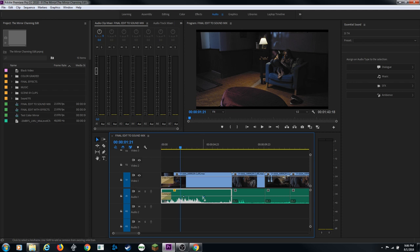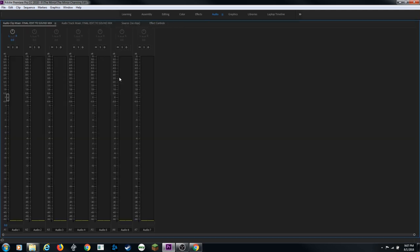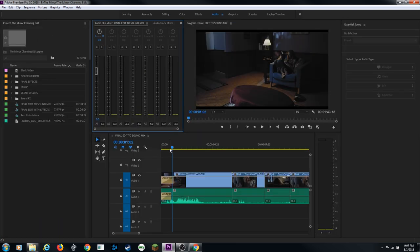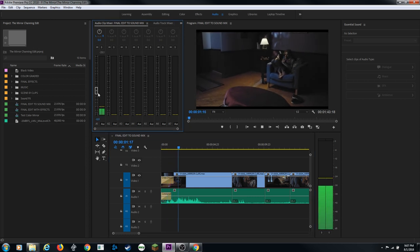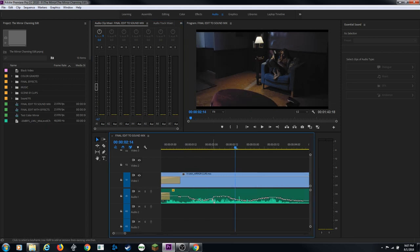Adding keyframes lets you ramp audio from one level to another - grab a keyframe, turn it up, and the audio gradually increases over that time span. You can add as many keyframes as you want to control volume up and down over the duration of a clip. You can also do this live while playing through a clip by dragging the slider, which records those keyframe moves.